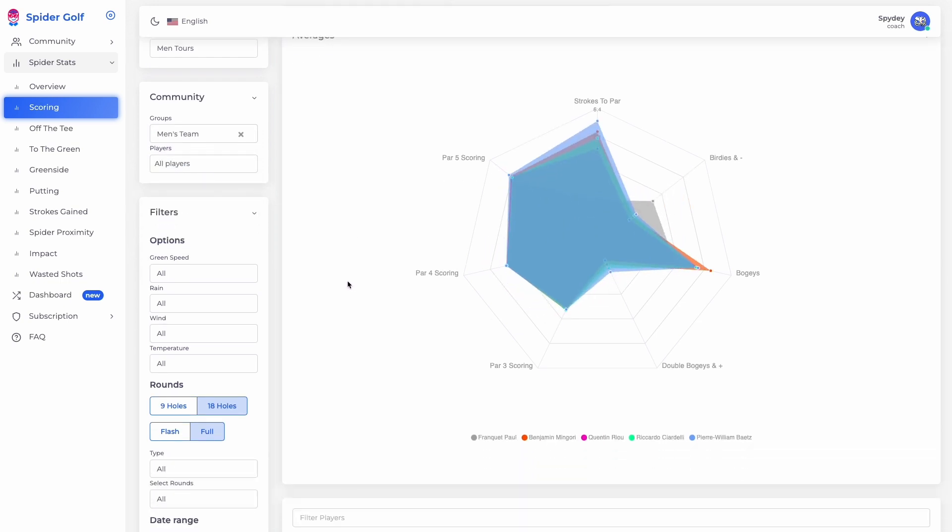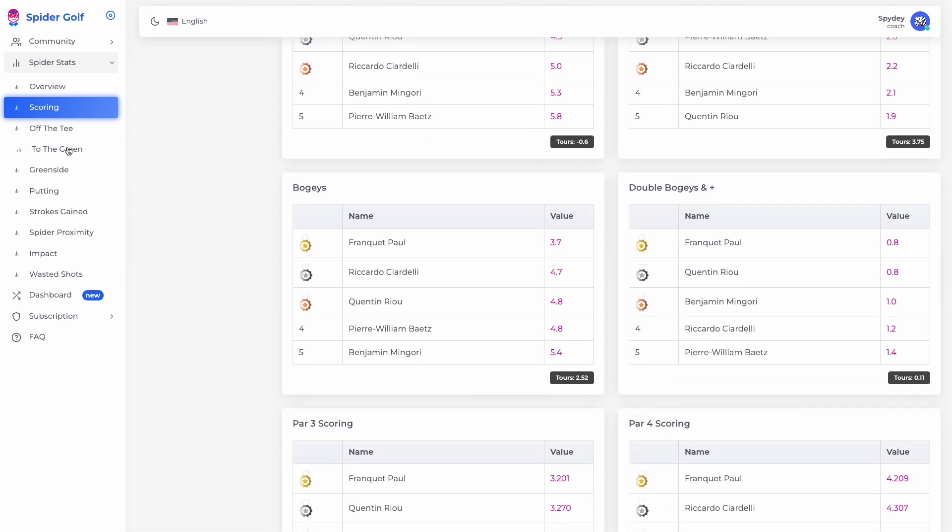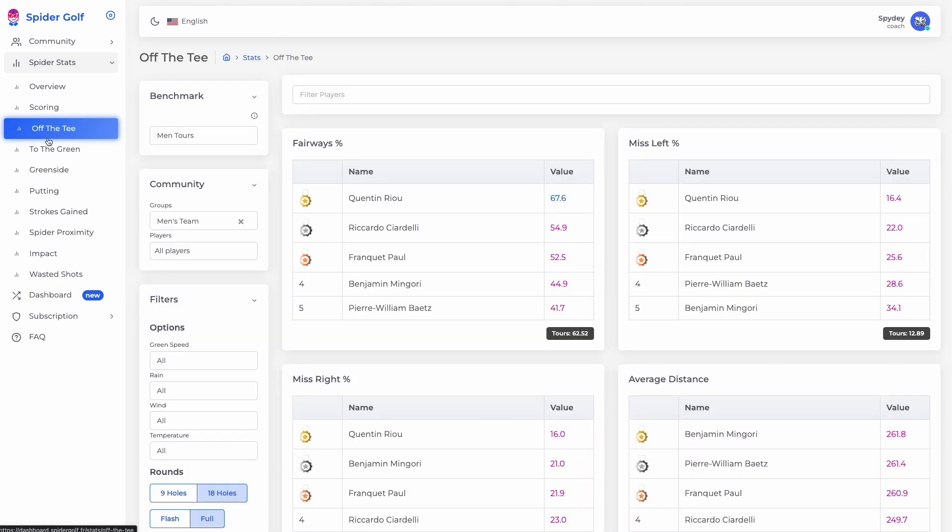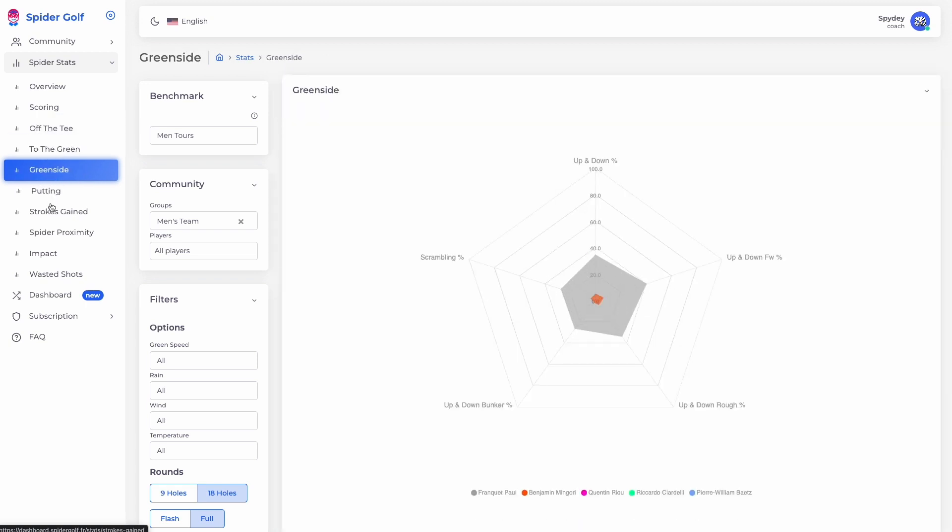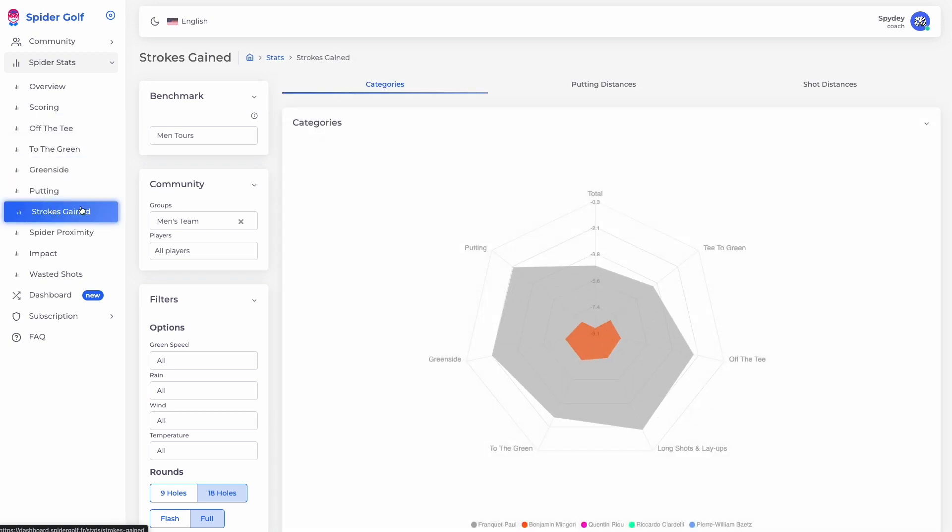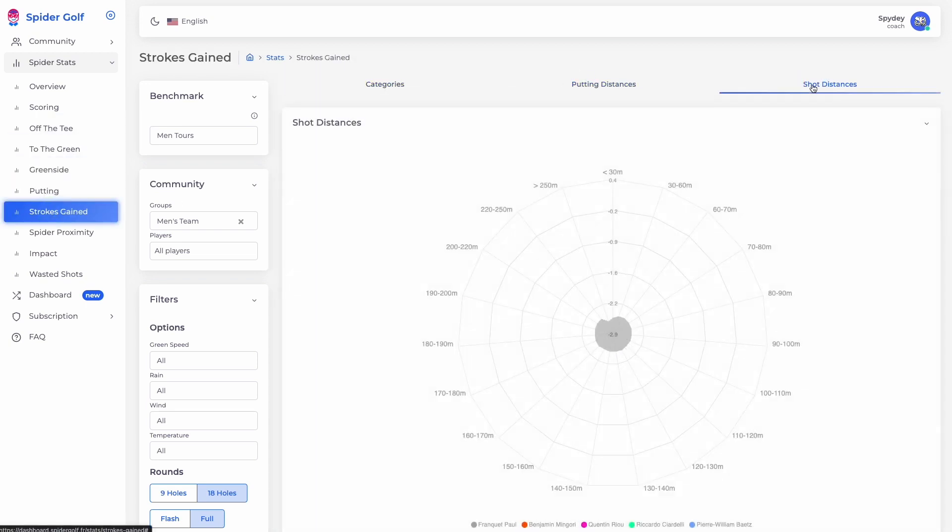With more than 200 stats in 10 different areas of the game, you can precisely evaluate all your players and clearly identify their strengths and weaknesses.